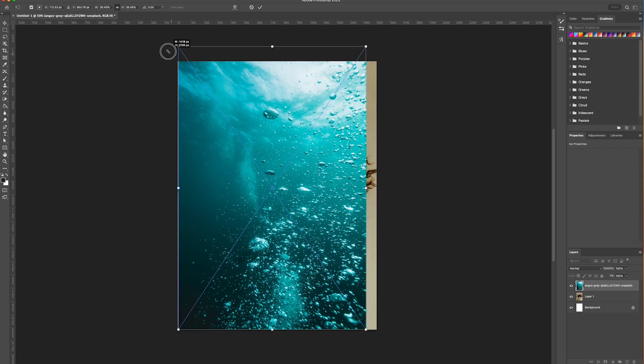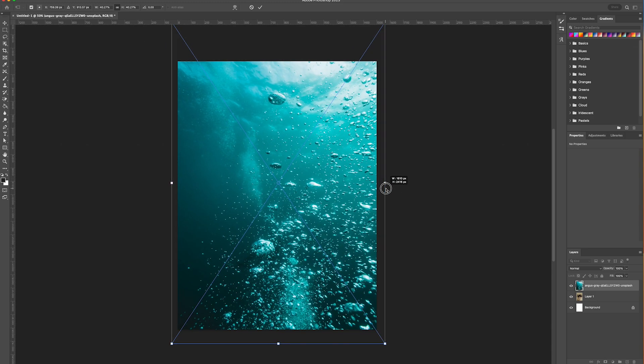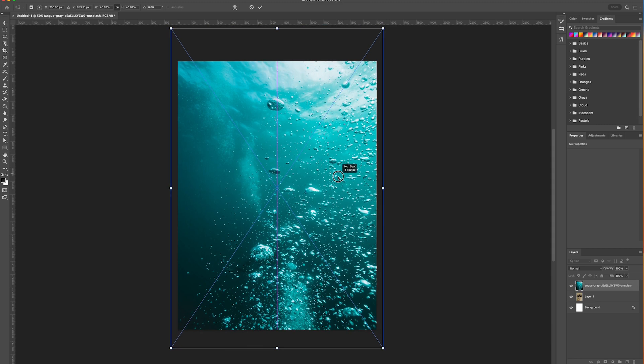So this is a photo which we've downloaded from Unsplash which we'll leave a link to in the post so you can also use the same image.